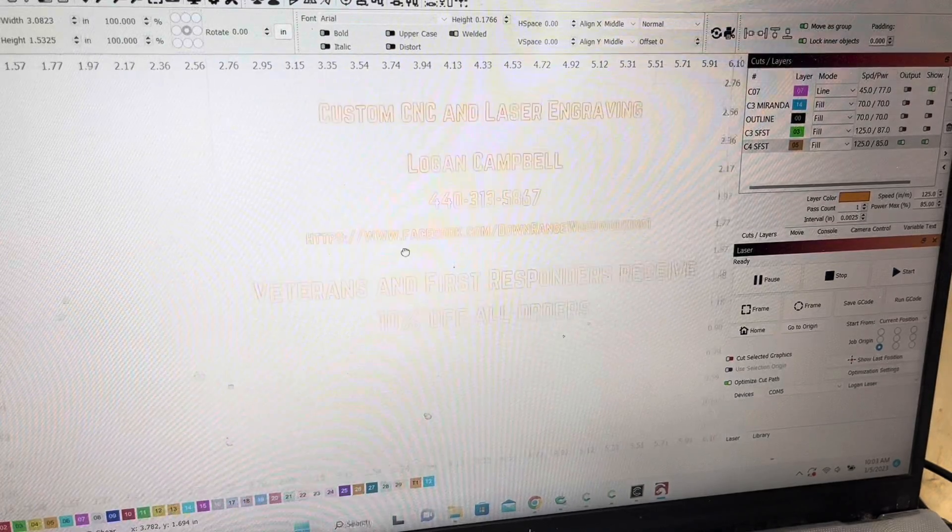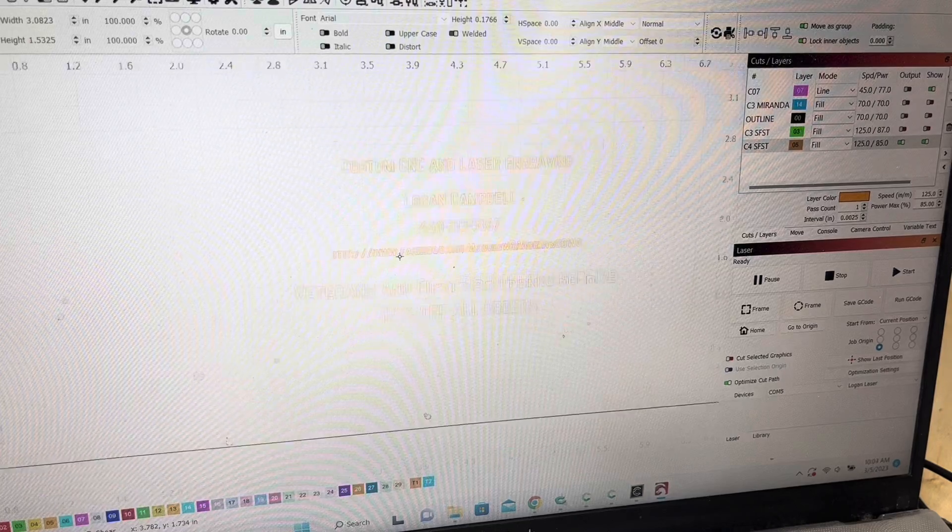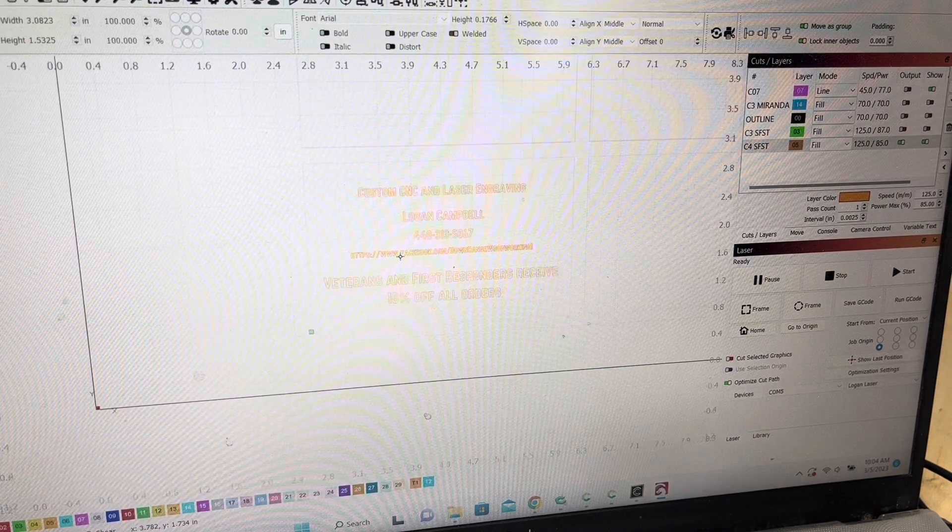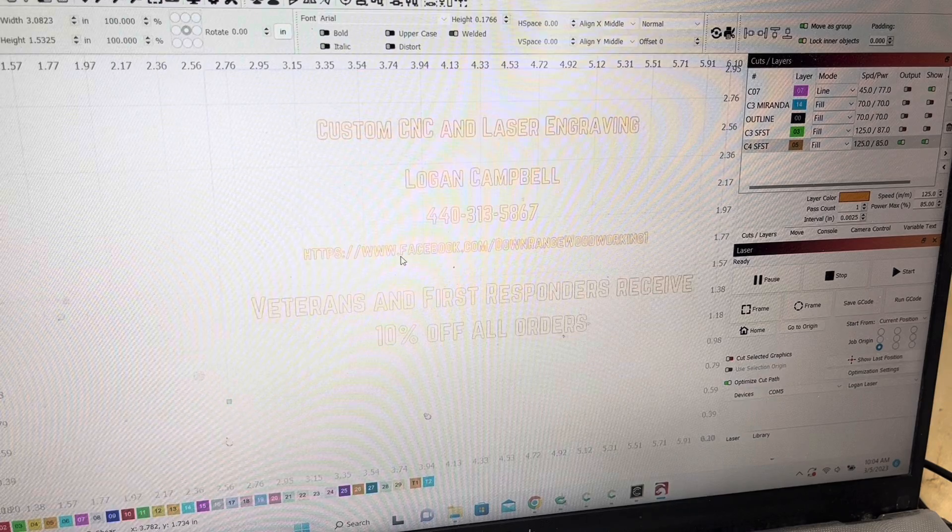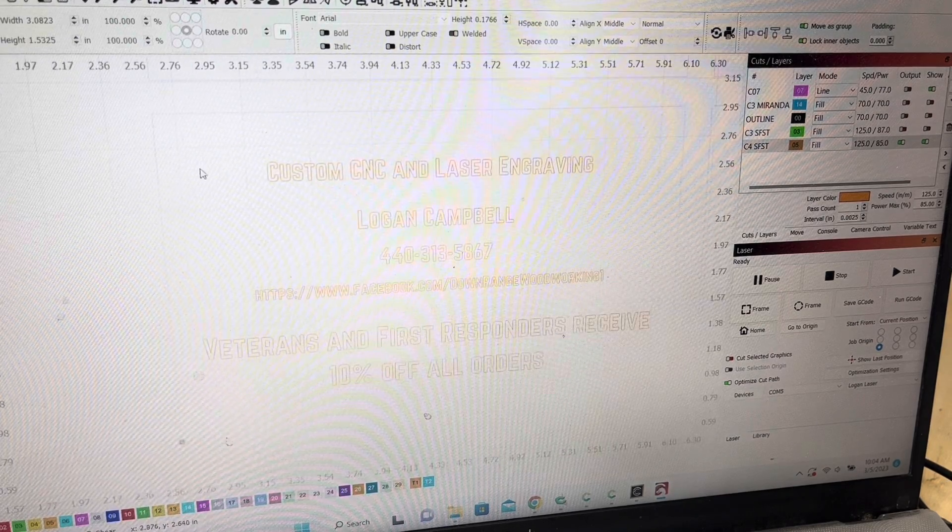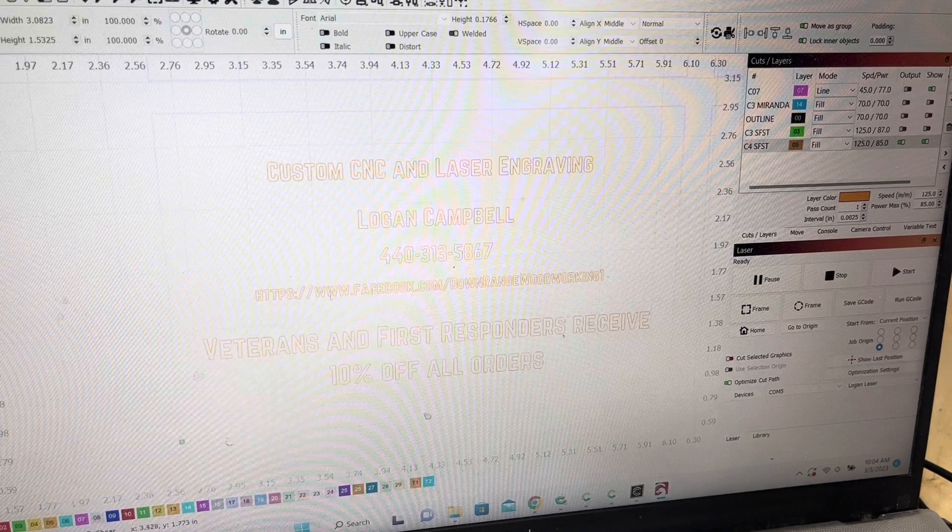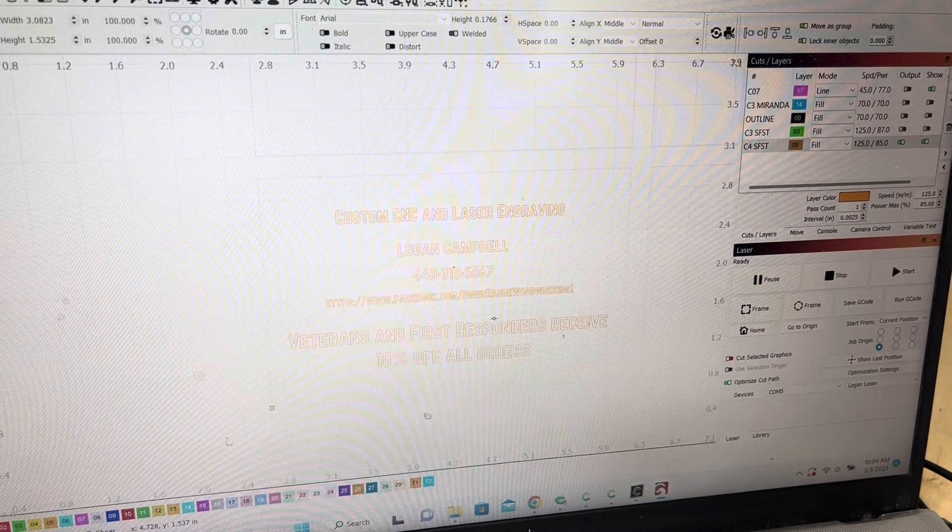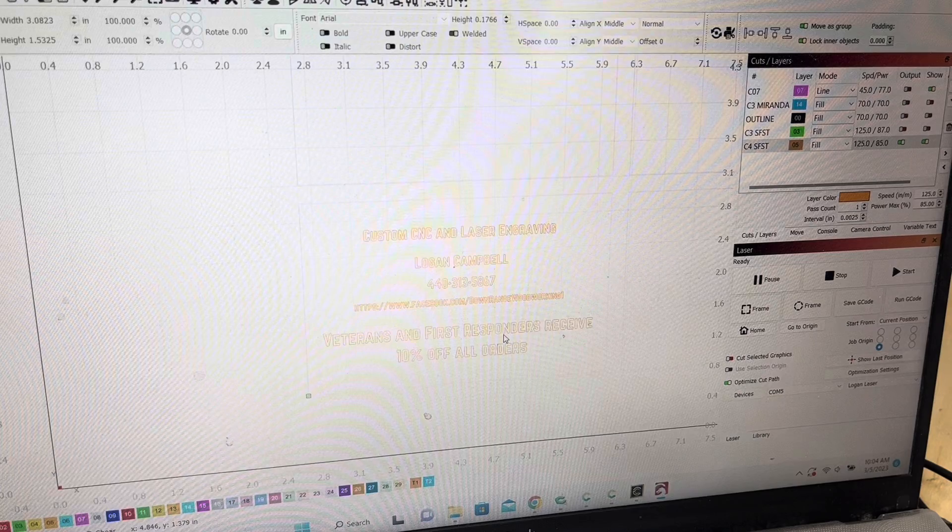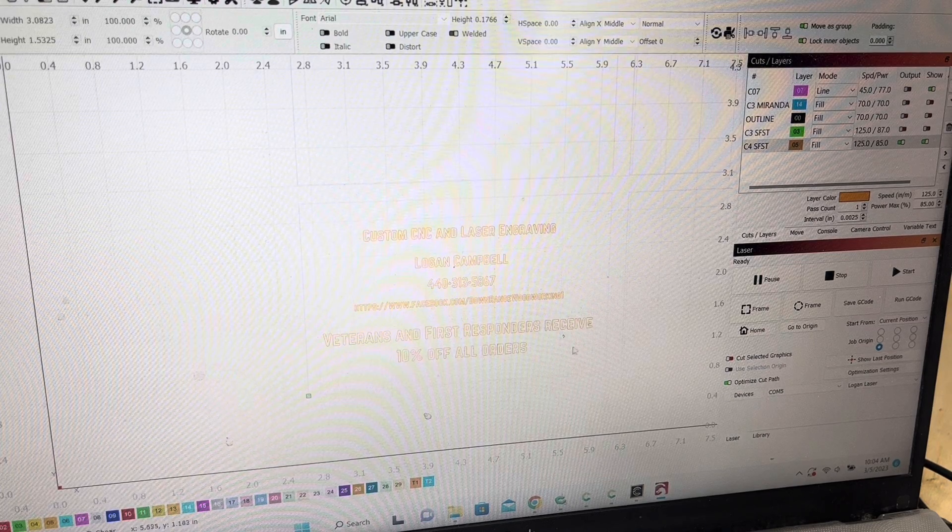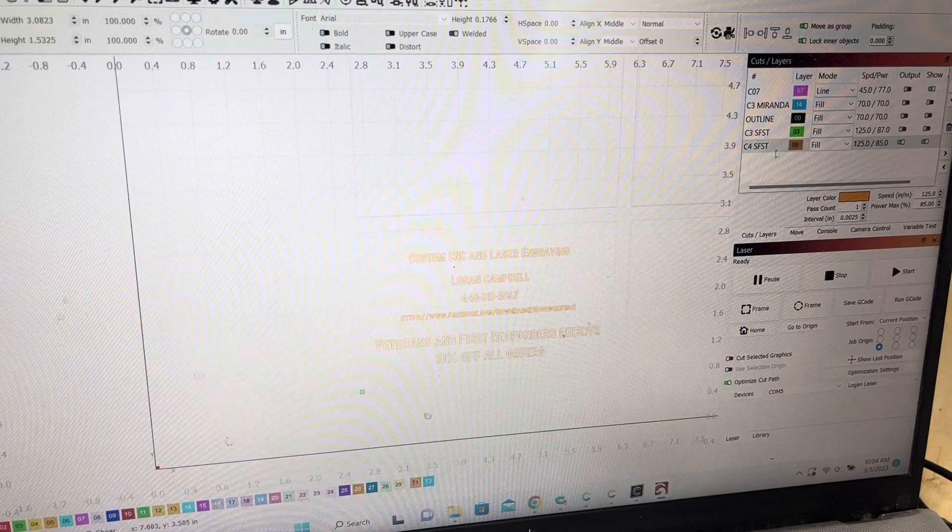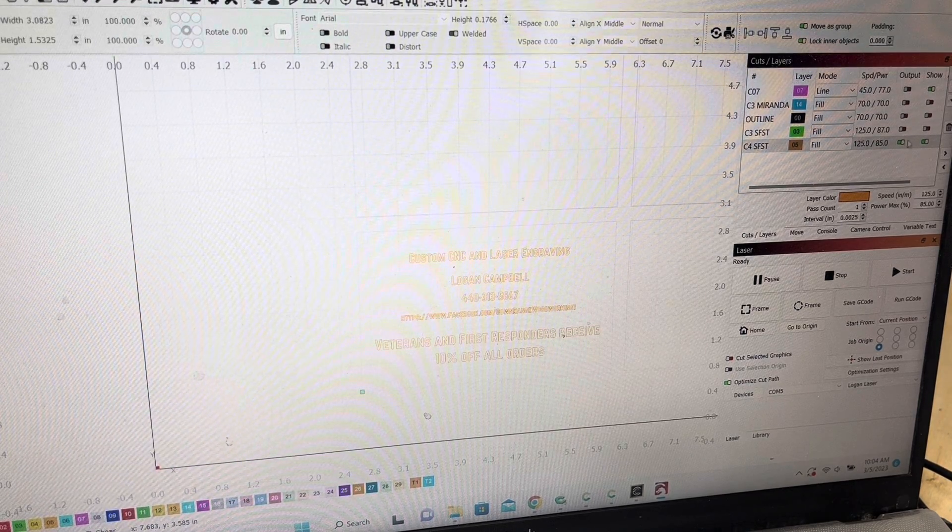So this is my business card. I like to give the aluminum business cards out at craft shows and things like that. I think it just looks a little bit better. I have what I specialize in, my name and contact number, my Facebook page, and then I just put a little promo on the bottom saying all veterans and first responders receive a 10% discount on all orders. So that's pretty much that. I have them saved up here.